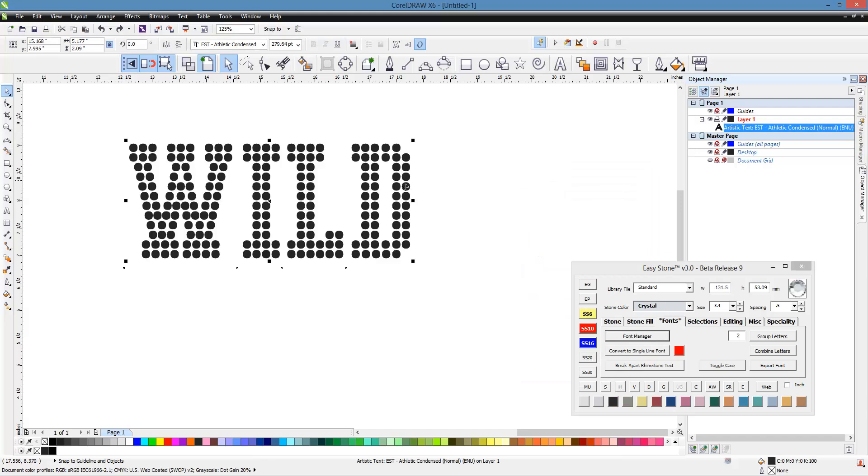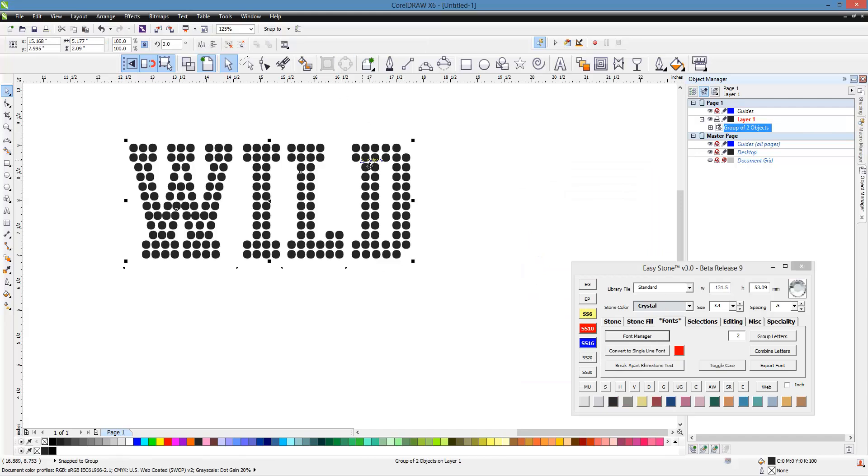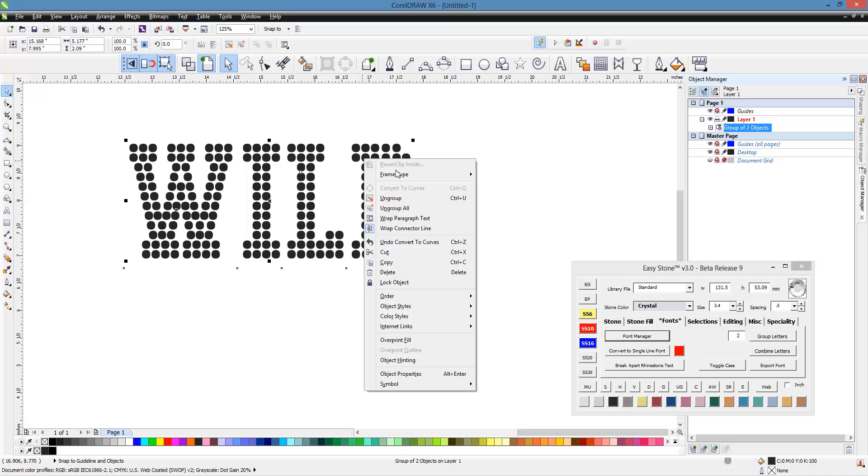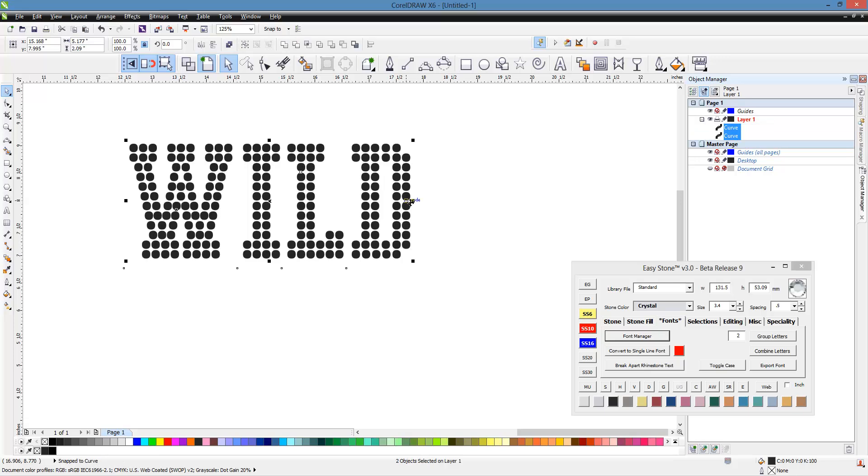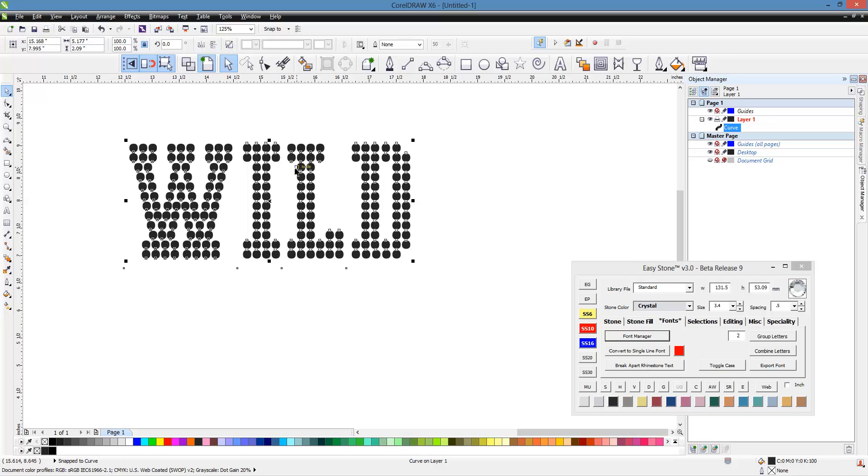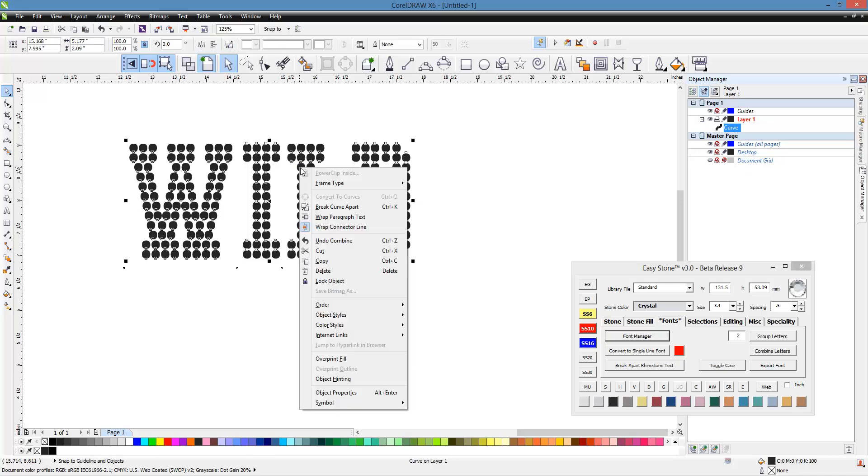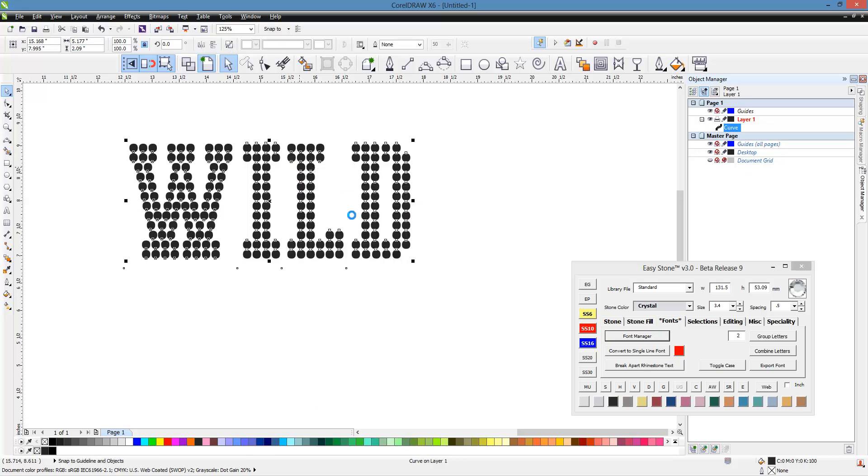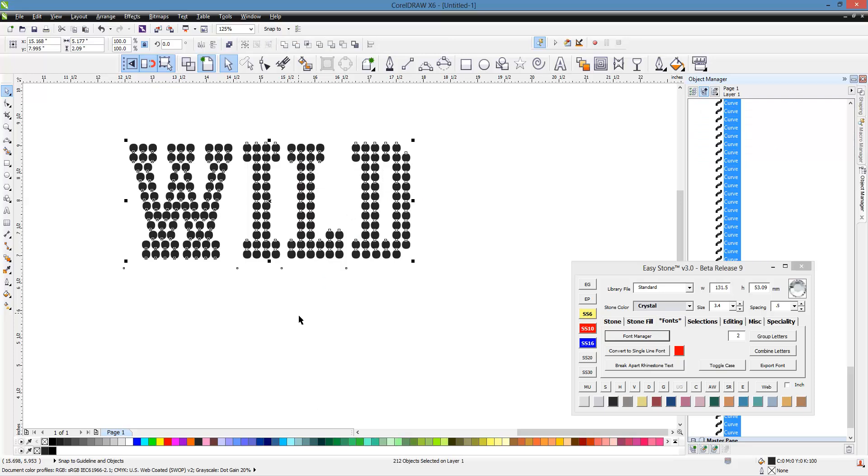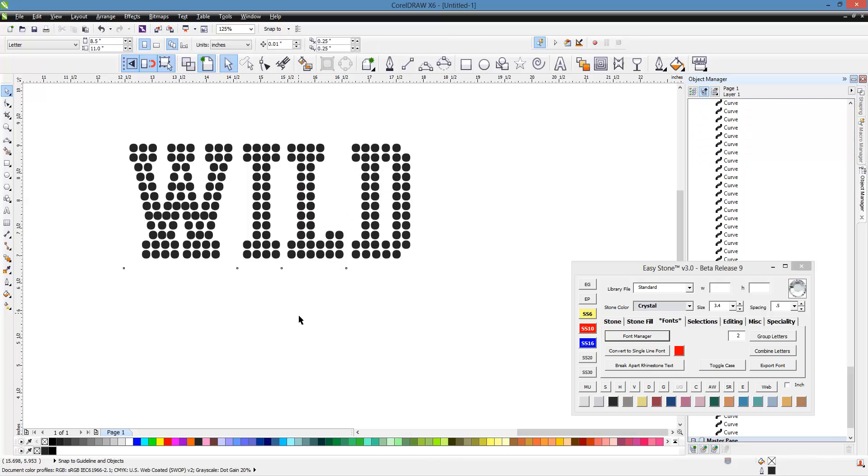So what we're going to do, we're going to, again, we're going to convert to curves. We're going to right click and ungroup. We're going to combine and then we're going to break apart again. That gets us to our individual circles. But here's what I really want to point out to you.